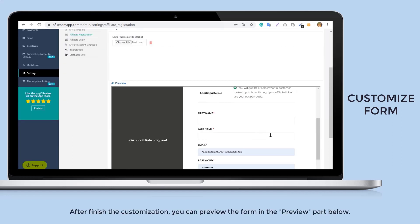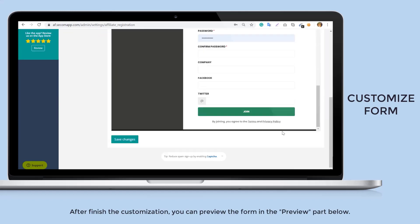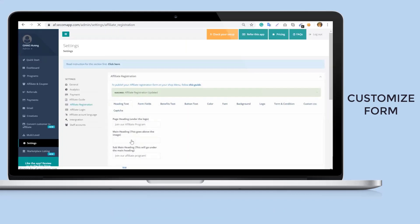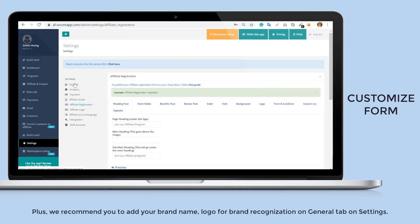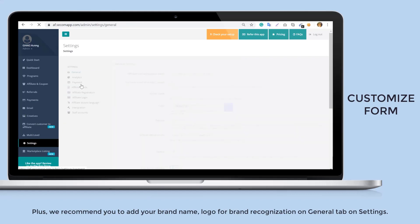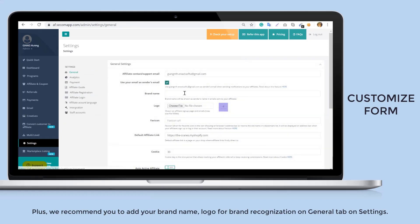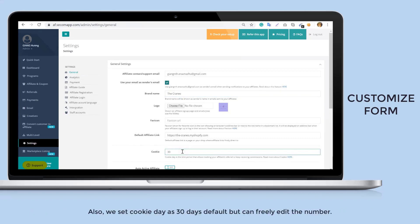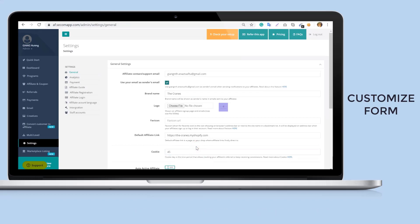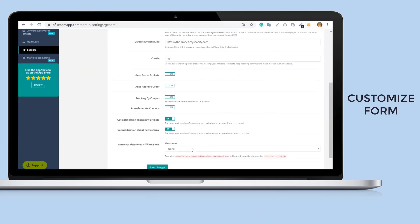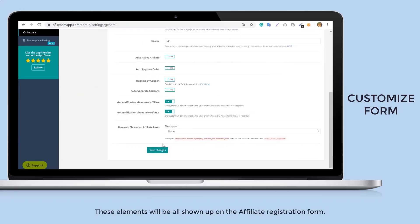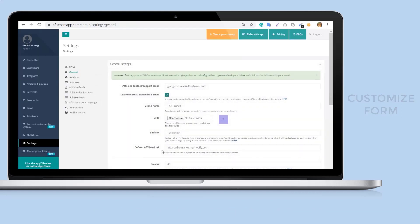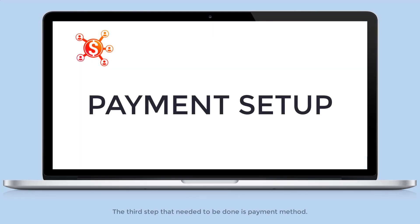After finishing the customization, you can preview the form in the preview part below and don't forget to click save changes to finish the process. Plus, we recommend you to add your brand name and logo for brand recognition on general tab on settings. Also, we set cookie day to 30 days default, but you can freely edit the number. These elements will all show up on the affiliate registration form.